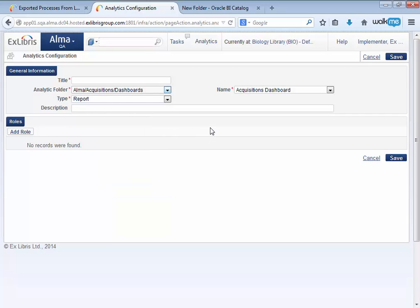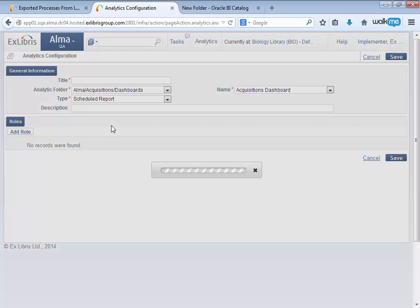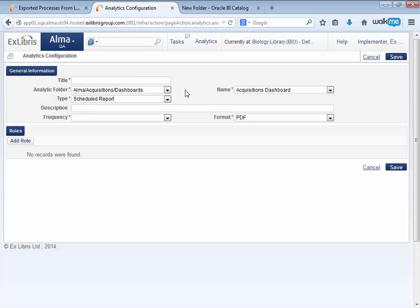The second development I'd like to share with you concerns scheduling reports. Previously, scheduled reports could be created in PDF format only.